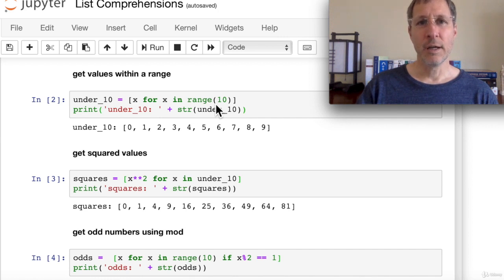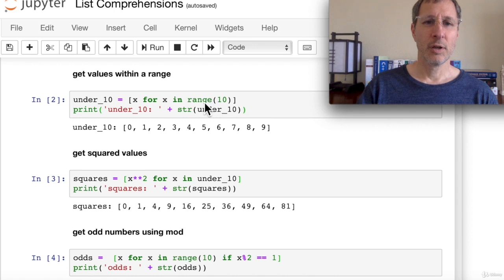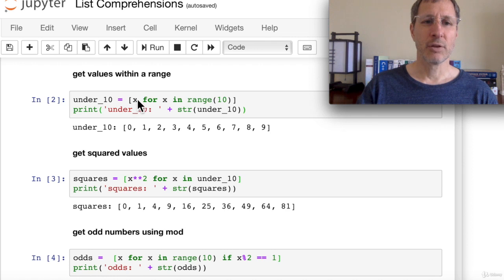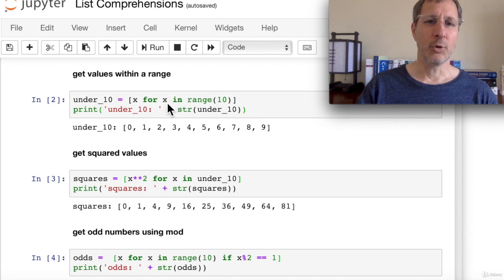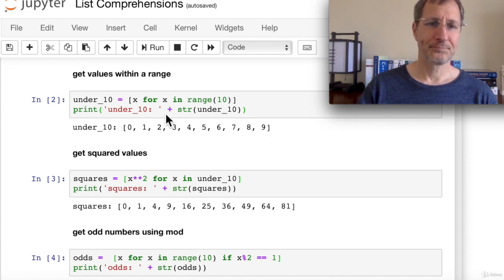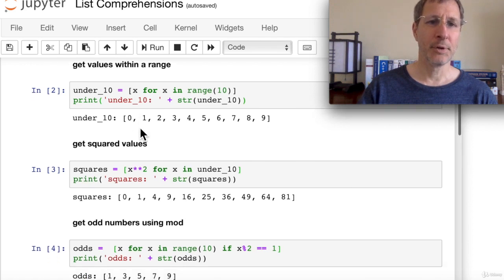Here's the simplest example: '[x for x in range(10)]' iterates from 0 to 9 and assigns each value to the list, giving us integers 0 through 9. In the first position before 'for', we could apply a transformation like x squared or 2x. This is the simplest example of a list comprehension.